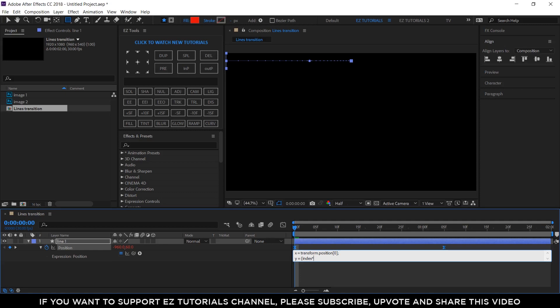Multiplied by 120. This number represents the height of your shape layer, so if you use a different height, put that number instead. Close bracket, minus 60. This number represents half of the height value, so again, if you use a different height, divide it by 2 and place that number instead.